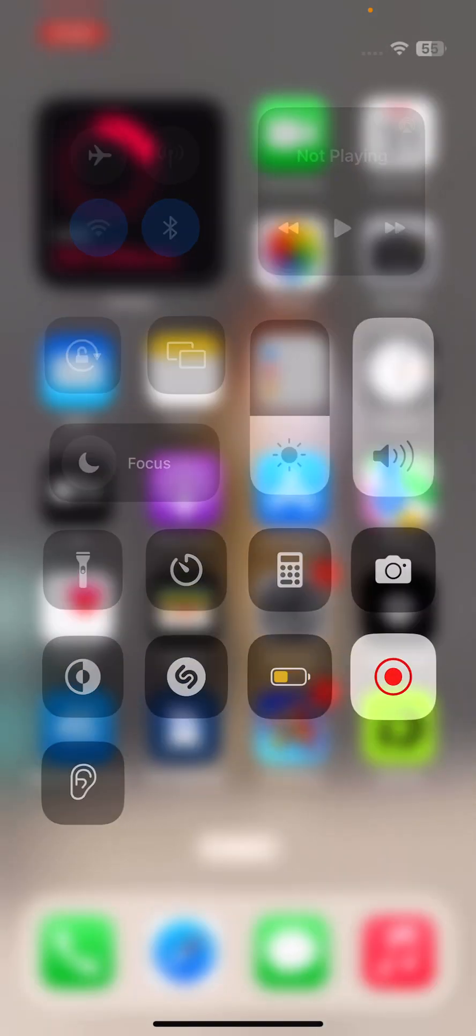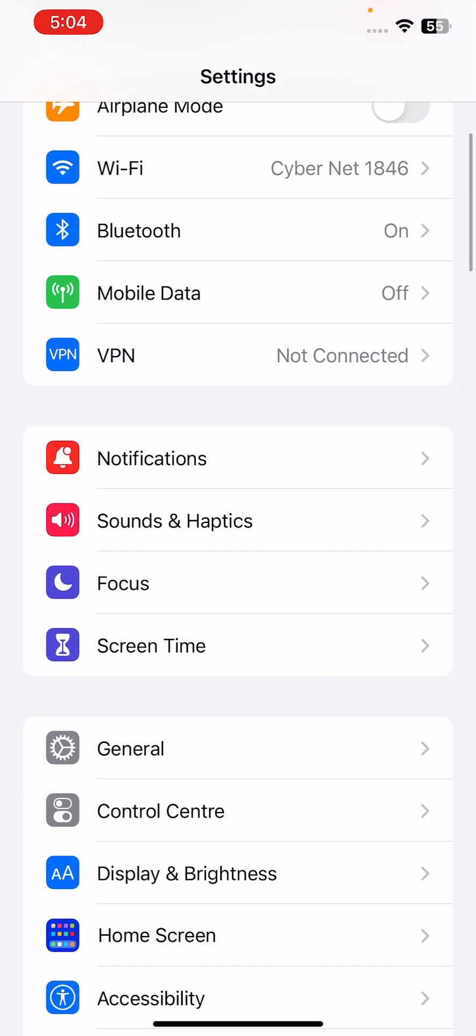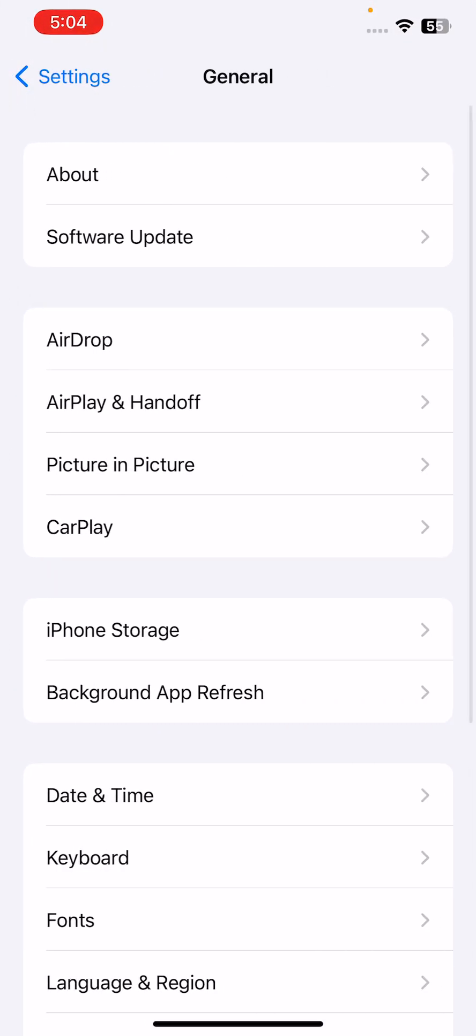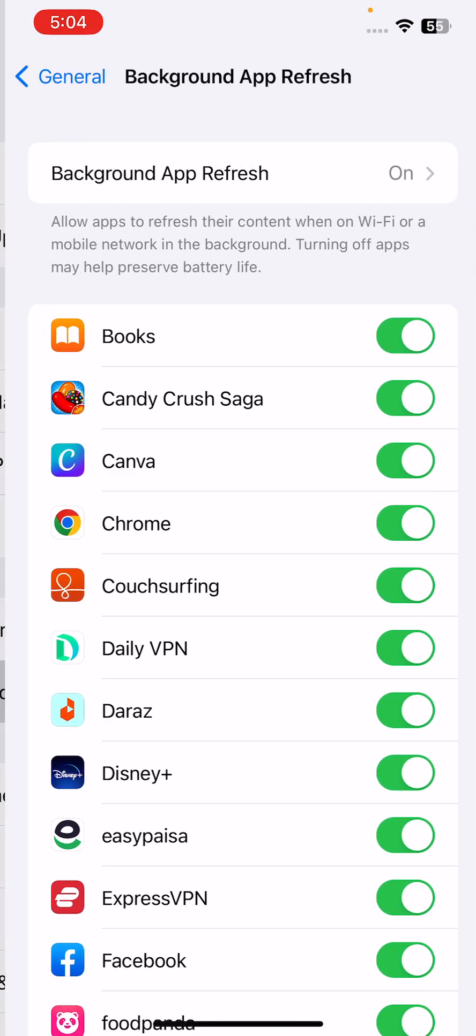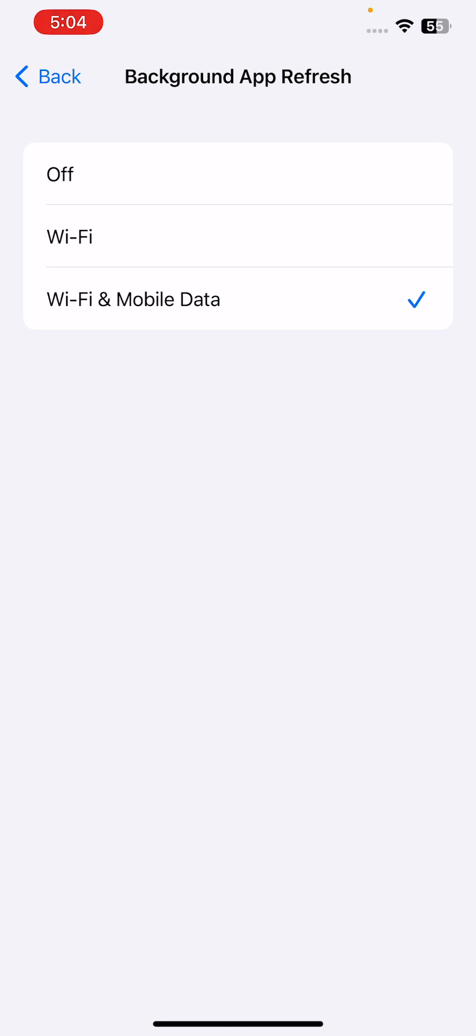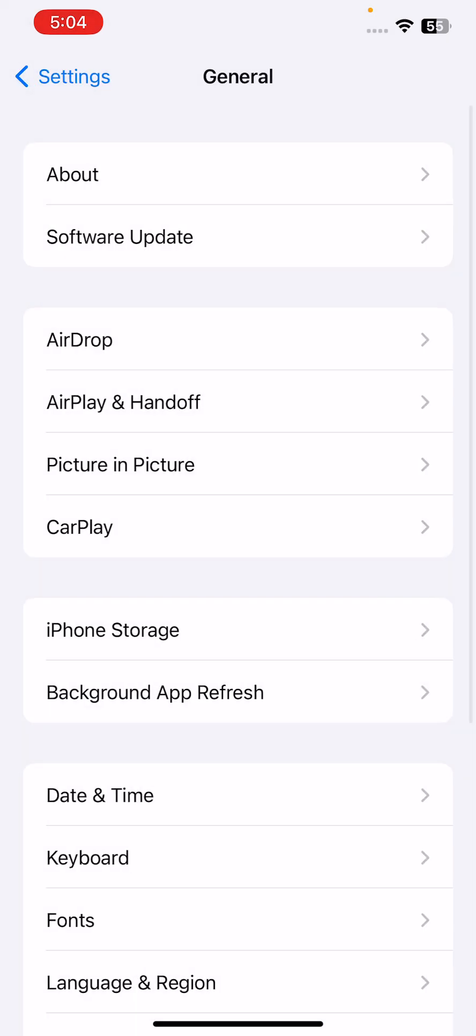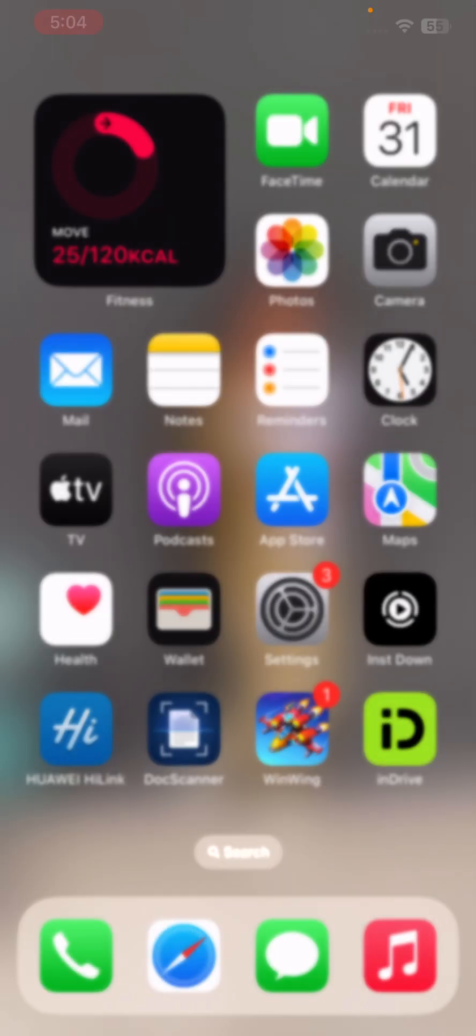The next solution is turn off background app refresh on your iPhone. For this, go to Settings, go to General, go to Background App Refresh, tap to turn this off.